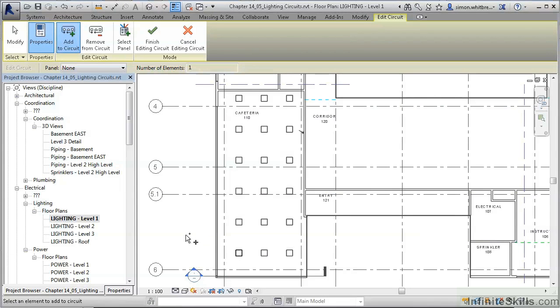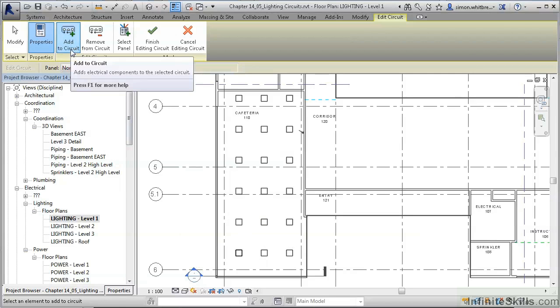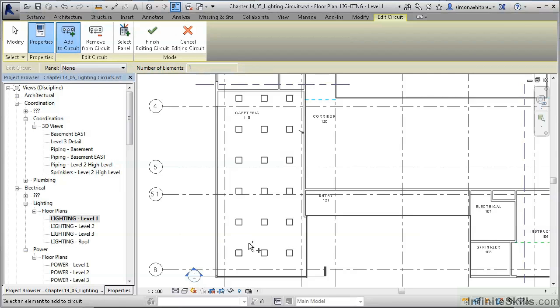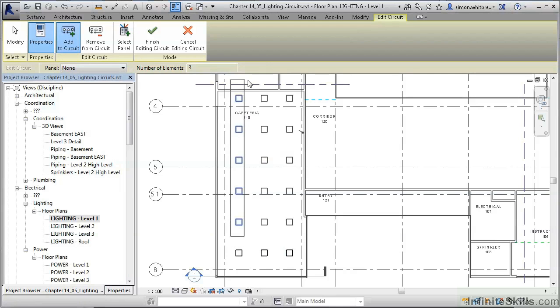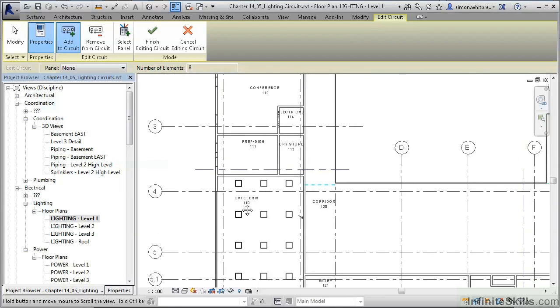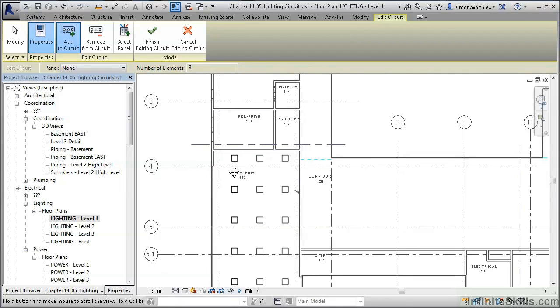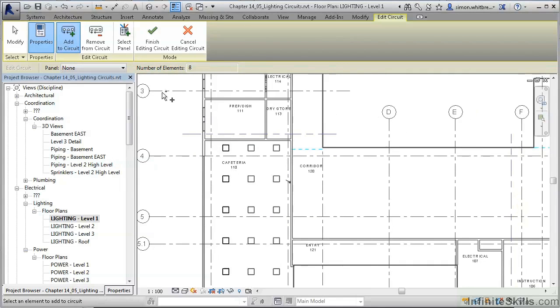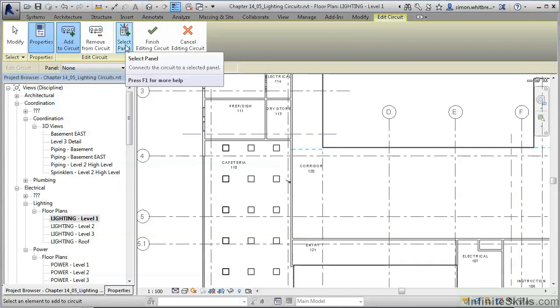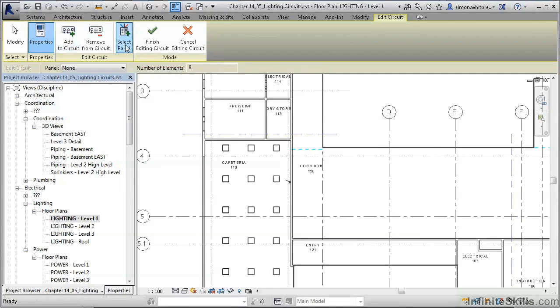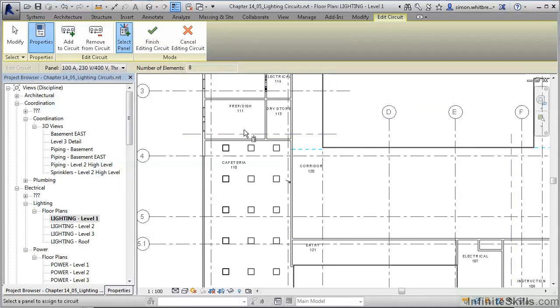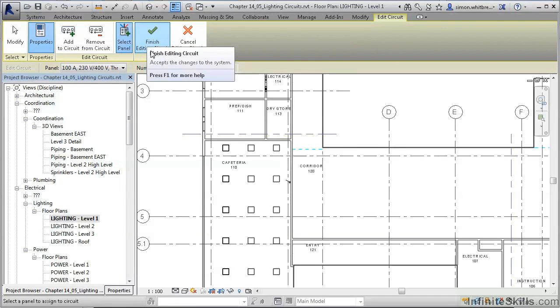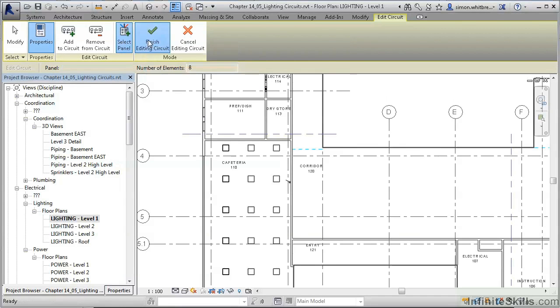In the cafeteria, I am going to make two circuits: one for perimeter lighting, the other for the rest of the lighting. So in Add to Circuit mode, I am going to select all the perimeter lights using a selection window. Once selected, we can then click on Select Panel and select one of the panels from the electrical room. Now that we are complete, click on Finish Editing Circuit.